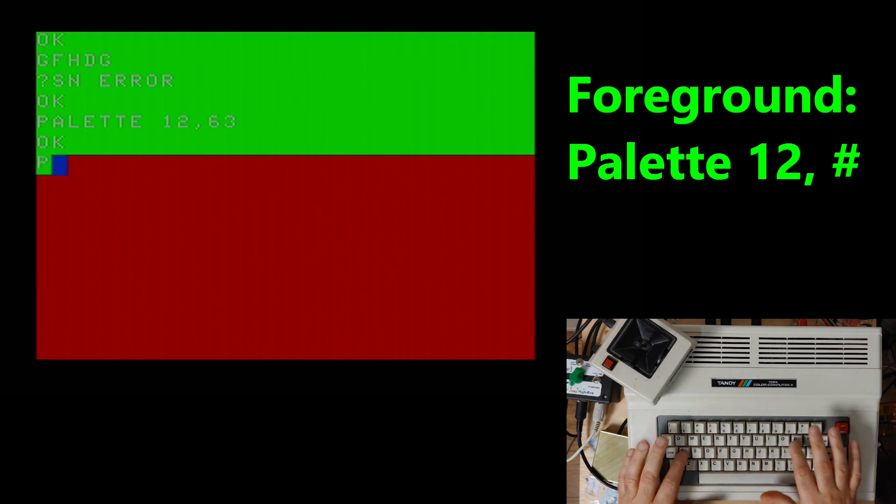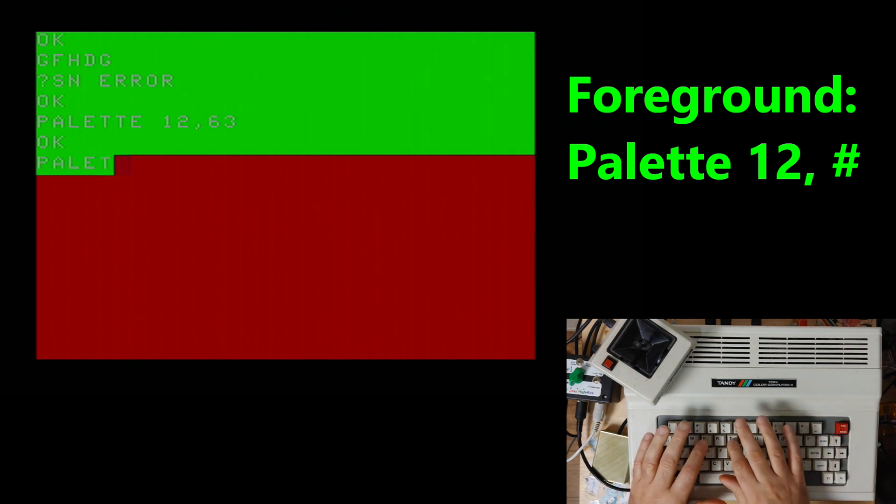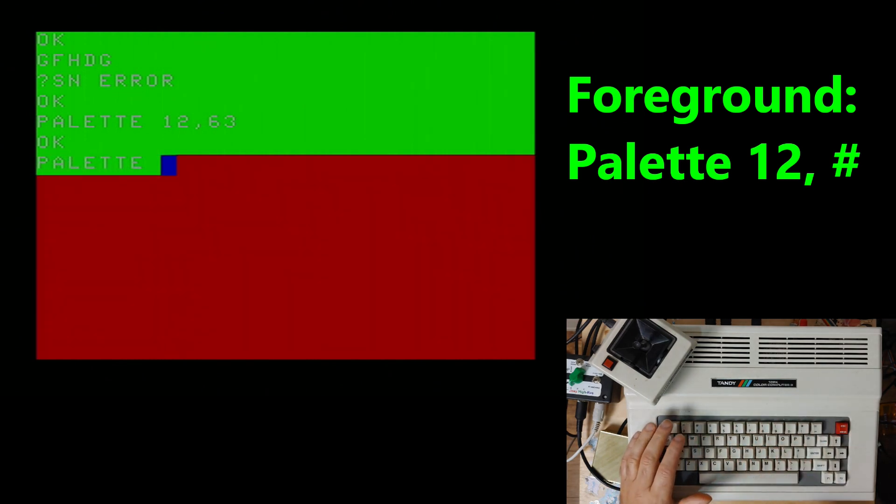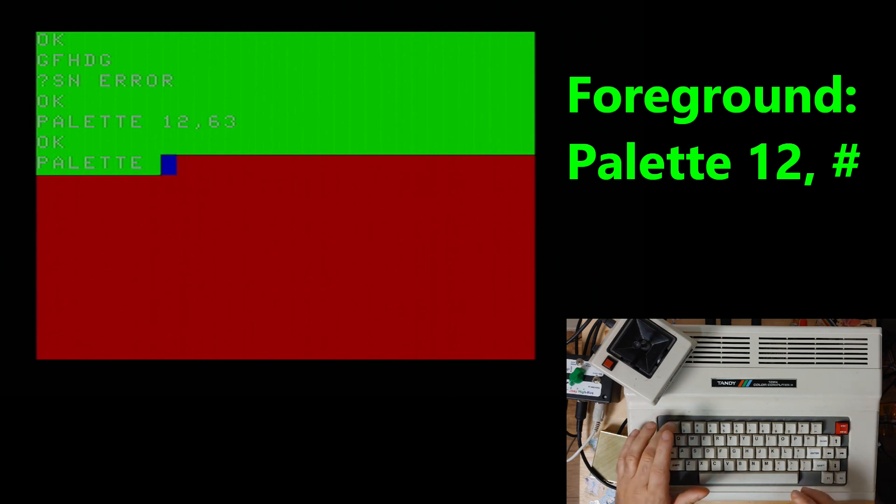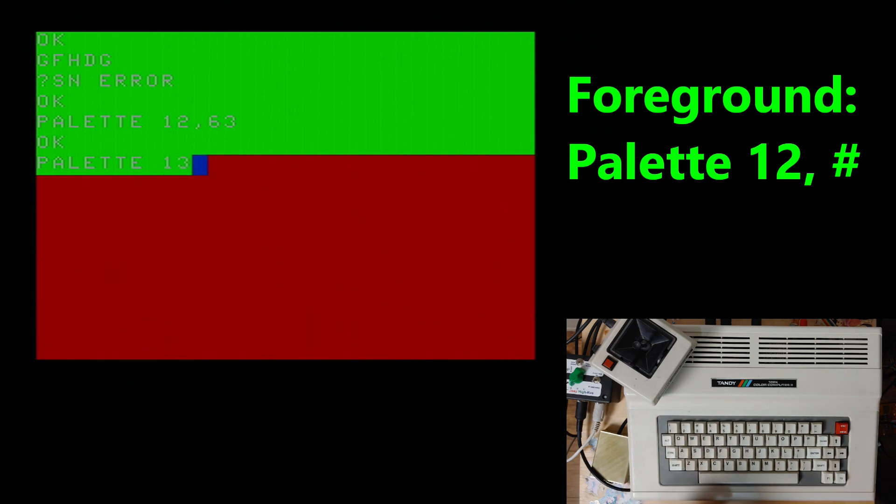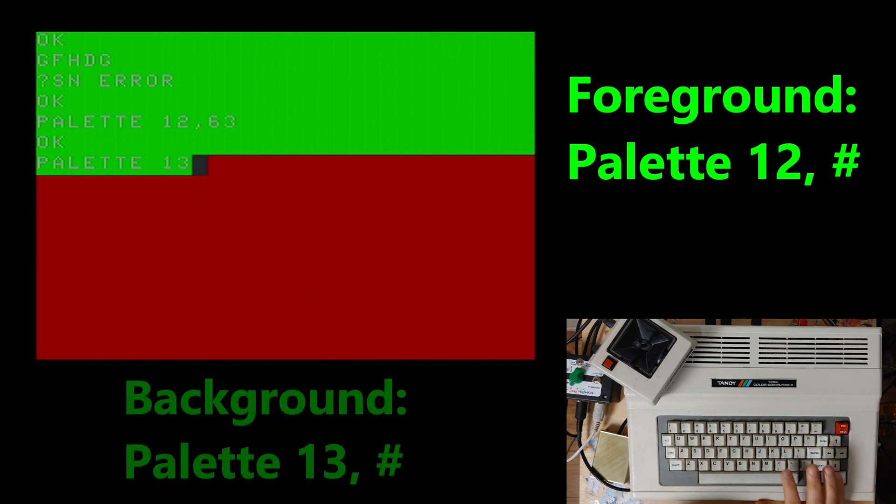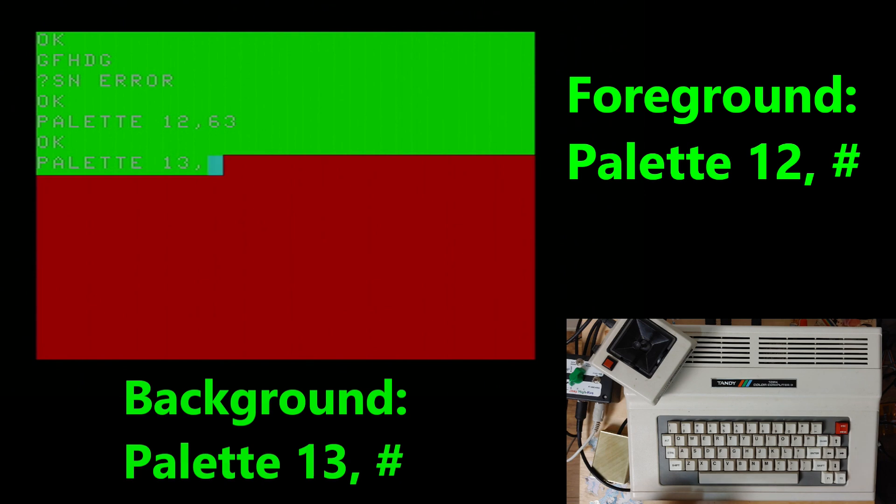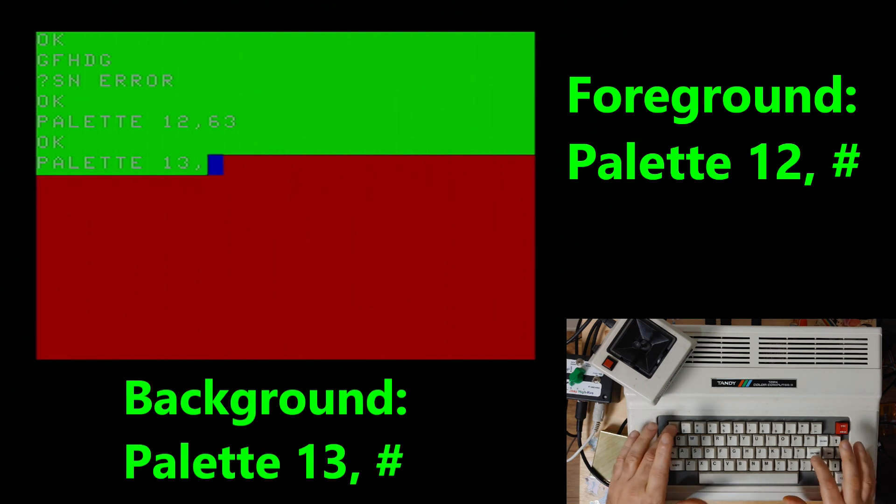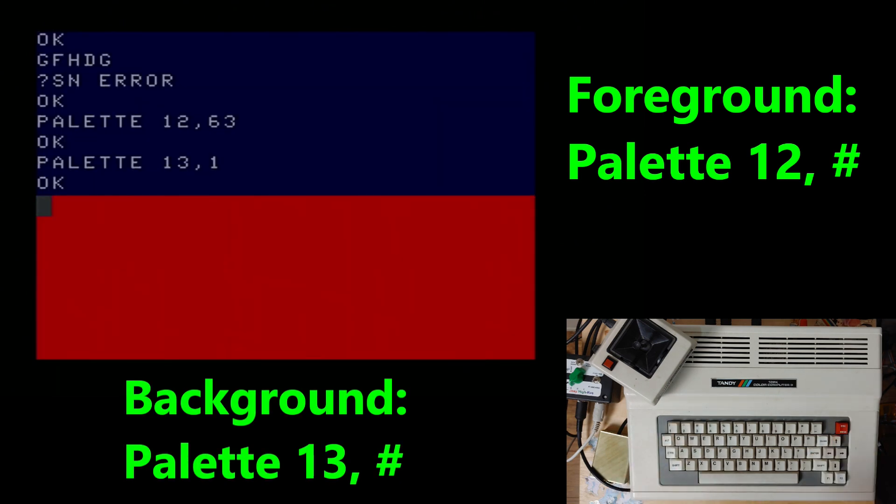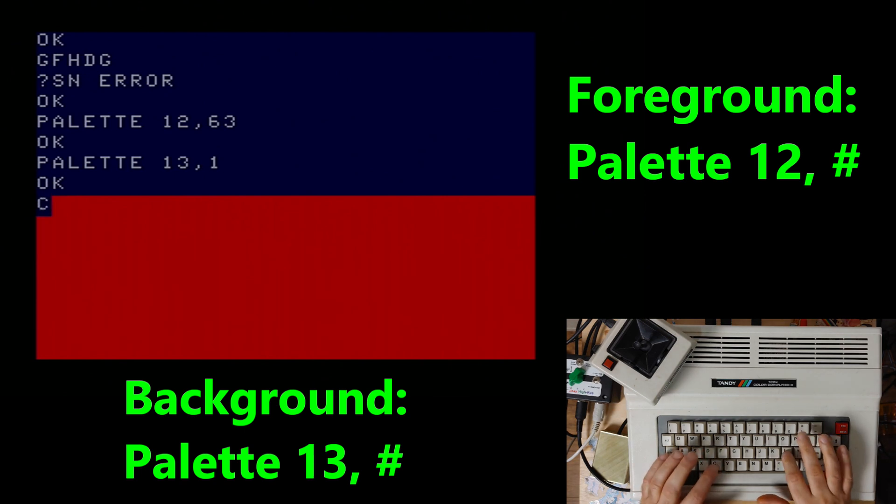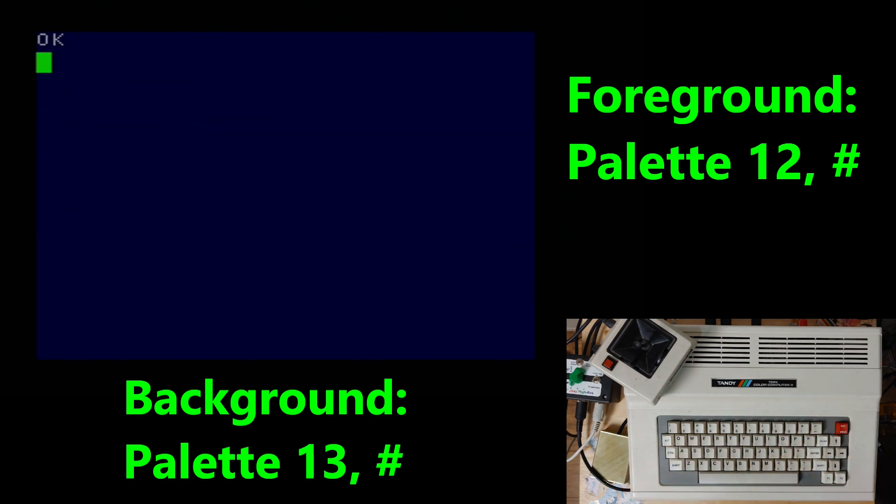Well now that's not very readable is it? So let's change the background color which is 13. That's the number you have to know. Followed by a number. Let's change it to blue. There we go. Now when we clear the screen we've got a blue screen with white writing. Kind of like an IBM computer.